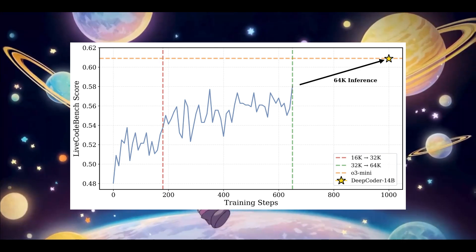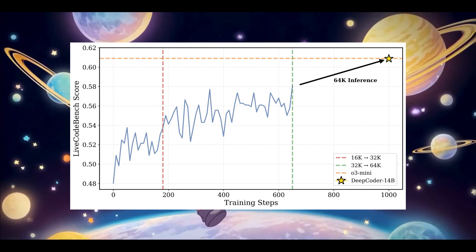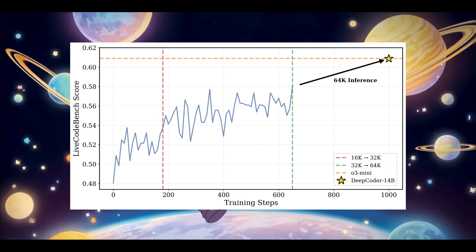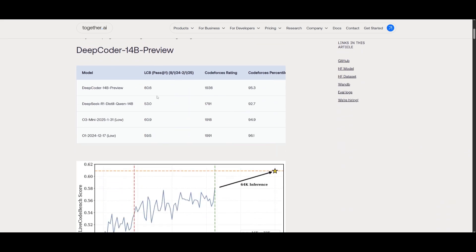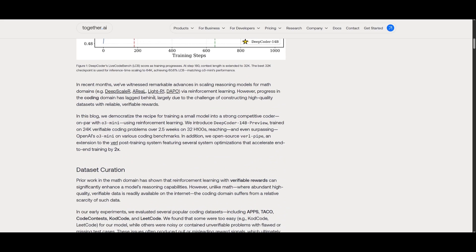DeepCoder marks a huge leap forward for the open-source community, and this is something that we're going to be exploring throughout today's video. Now, I'll leave a link to Together AI's blog post on DeepCoder because it is quite interesting as to how they developed this model.